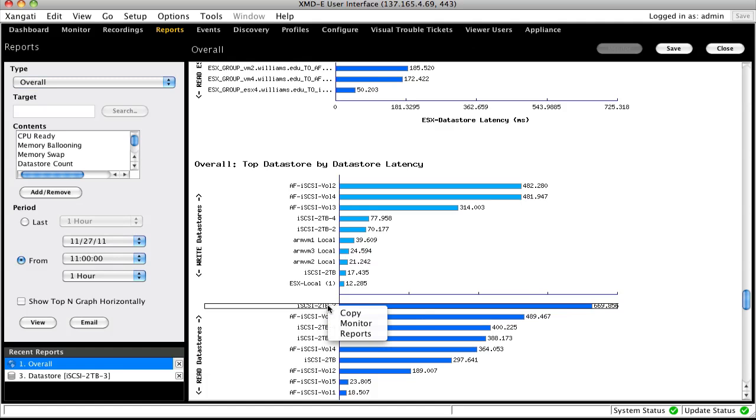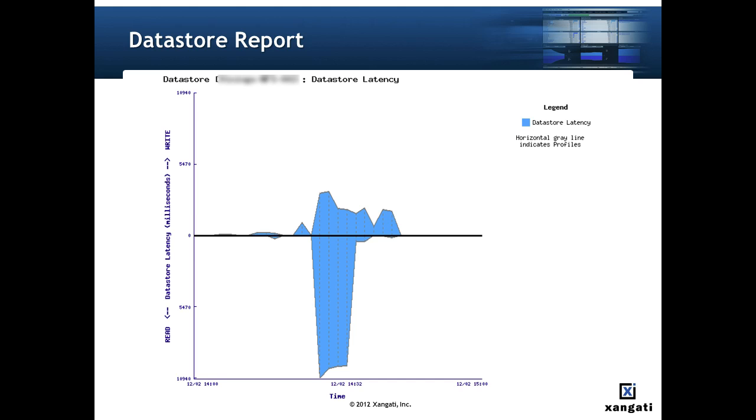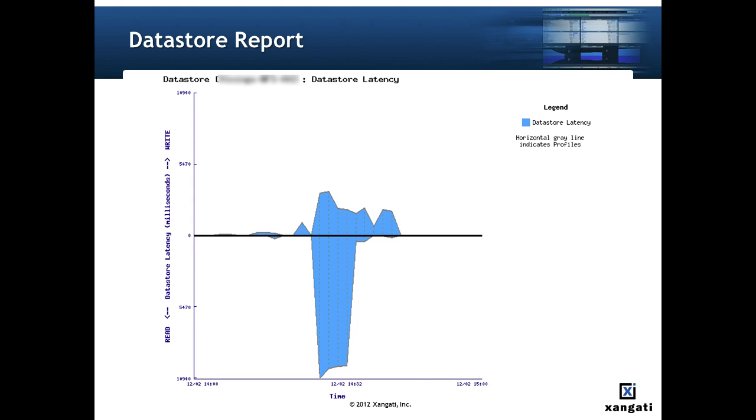In order to dig out the hierarchy and flows related to the latency we dig in by running additional reports. Here's the datastore latency graph from the datastore report on the particular datastore of interest for the same one hour time frame as the overall report. It is important to note the scale on the graph and to utilize the hover text feature to understand the write latency is on the order of three seconds and the read latency is on the order of eleven seconds. These are serious departures from any sensible latency numbers and need to be understood and corrected.